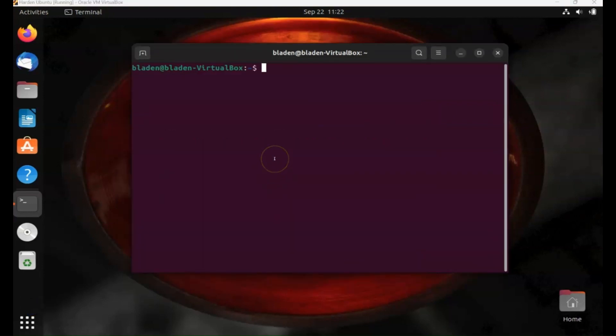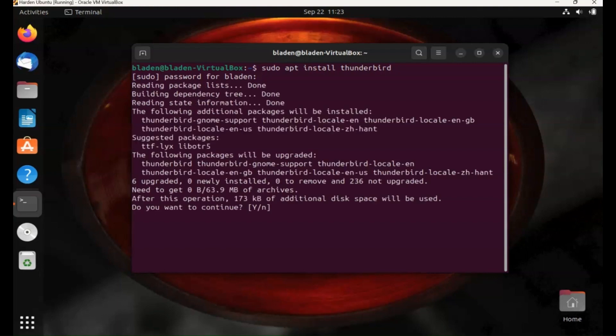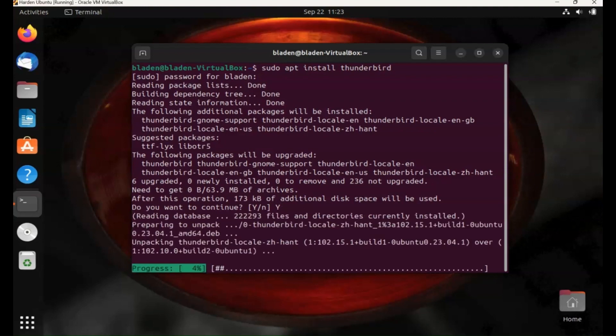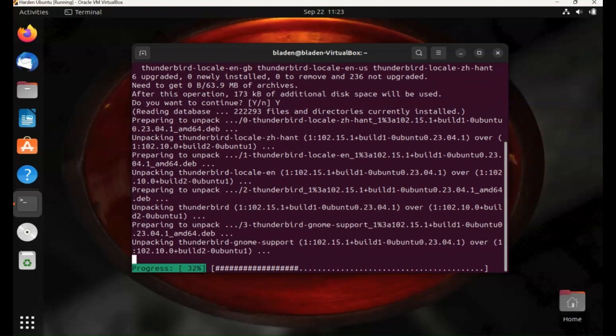Let's go ahead and install another application. Going to install Thunderbird. This is the email client, has more security features than Outlook. So sudo apt install thunderbird. Type in the password for sudo, and that's going ahead and installing. And again it's not going to take too long.